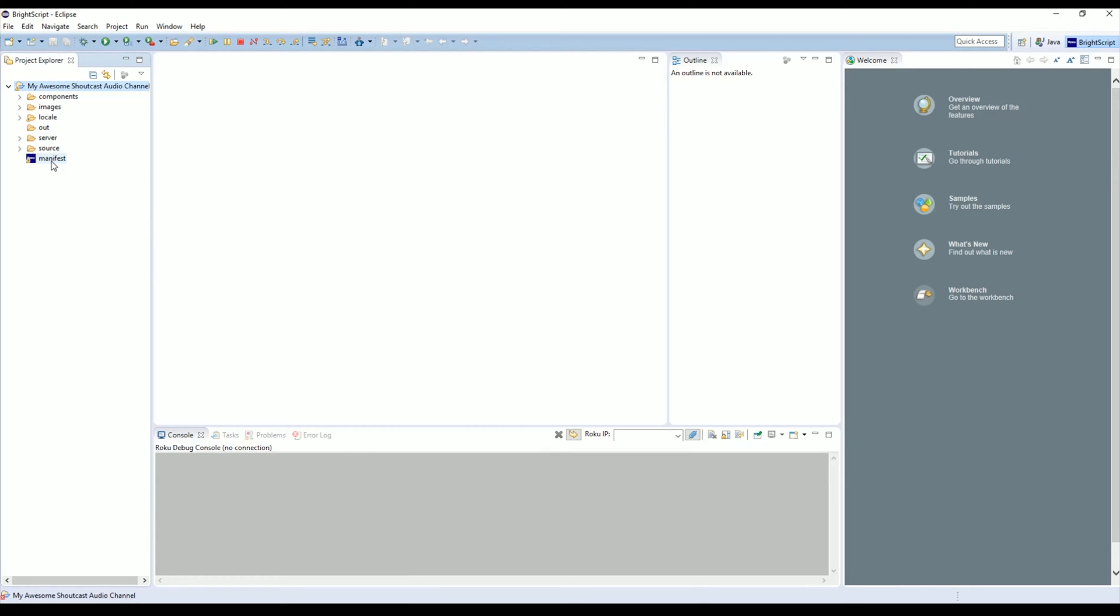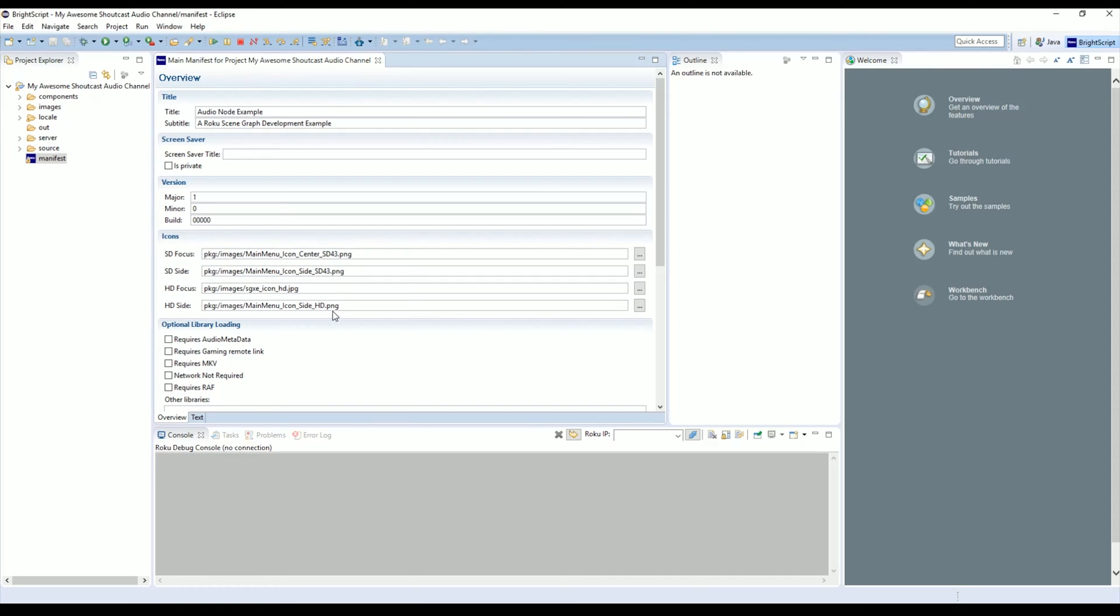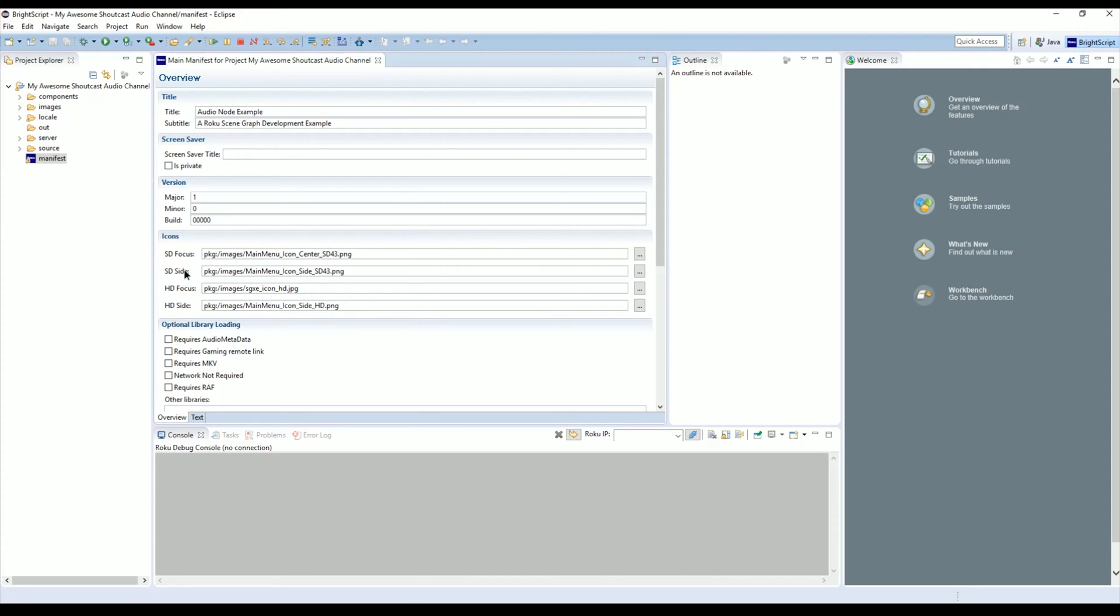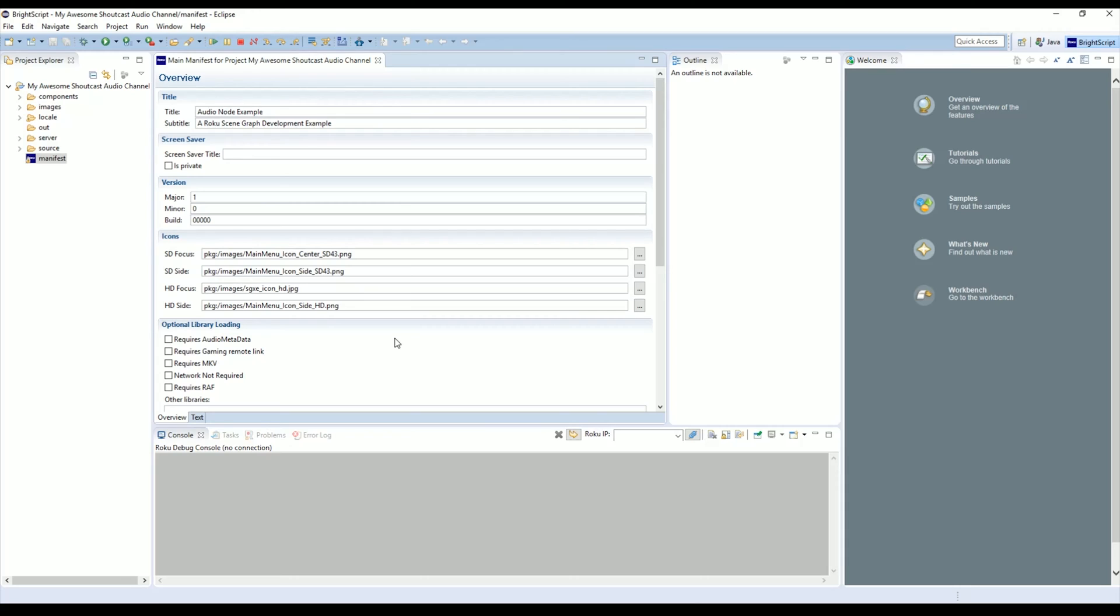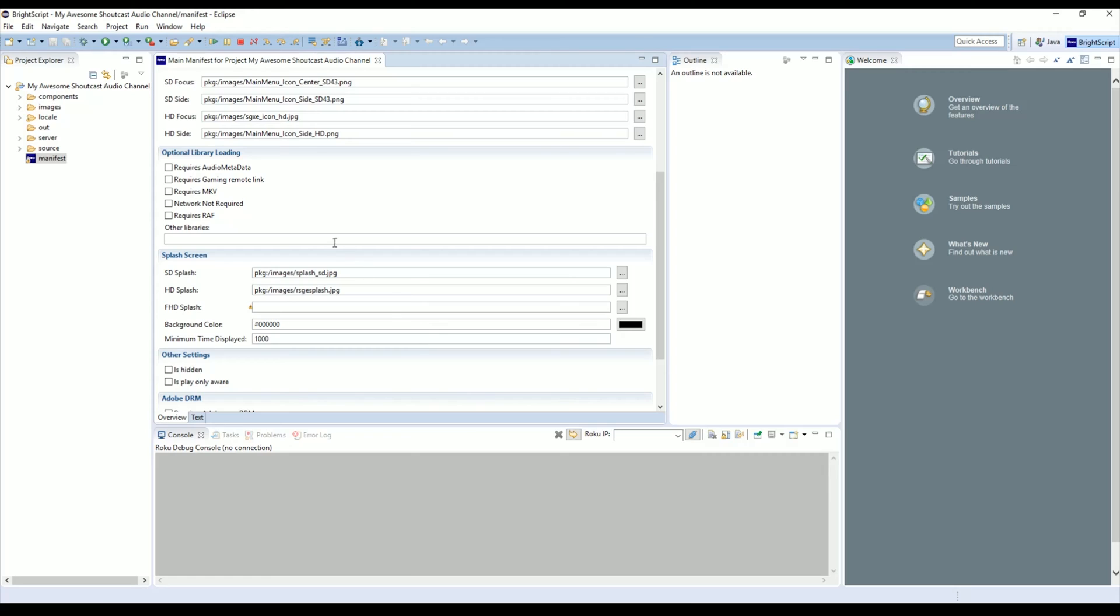The very first step when you're creating a channel is you're going to want to go into your manifest. You'll see here it's got a title, subtitle, the versions, icons—which actually none of these make any difference at all with the new software for Roku. They're just there for backwards compatibility reasons, so you can just ignore them and use the default ones because nobody ever sees them anyway. Down here you have some optional libraries to load. We're not going to need any of these for our example.